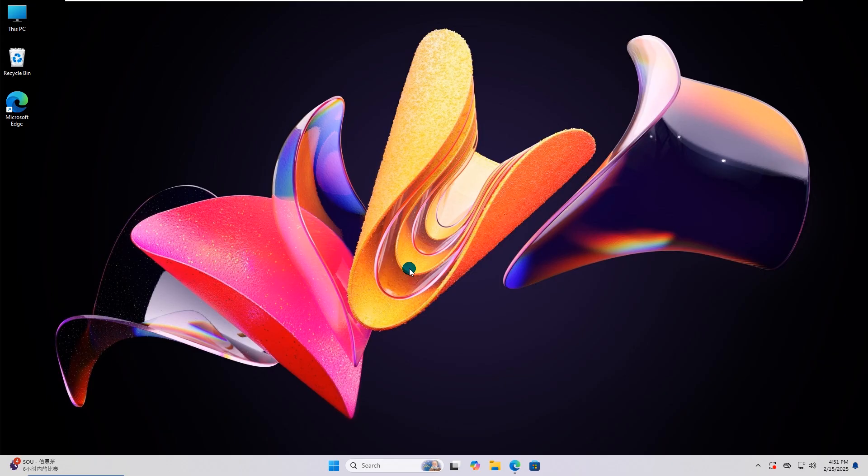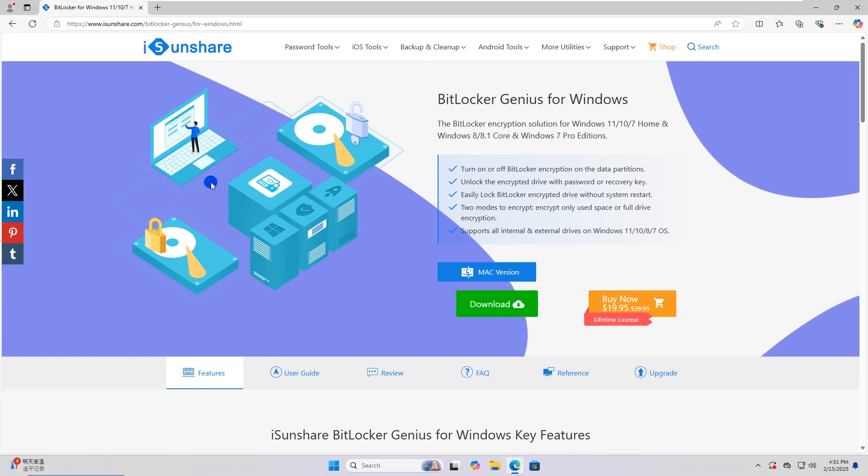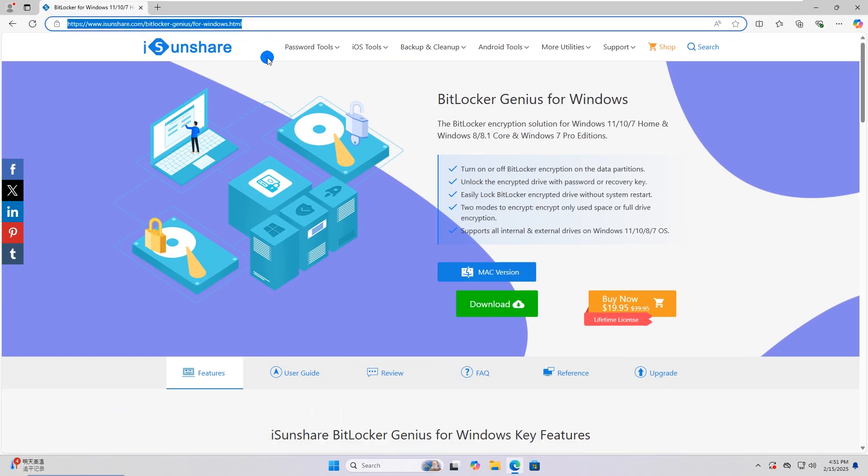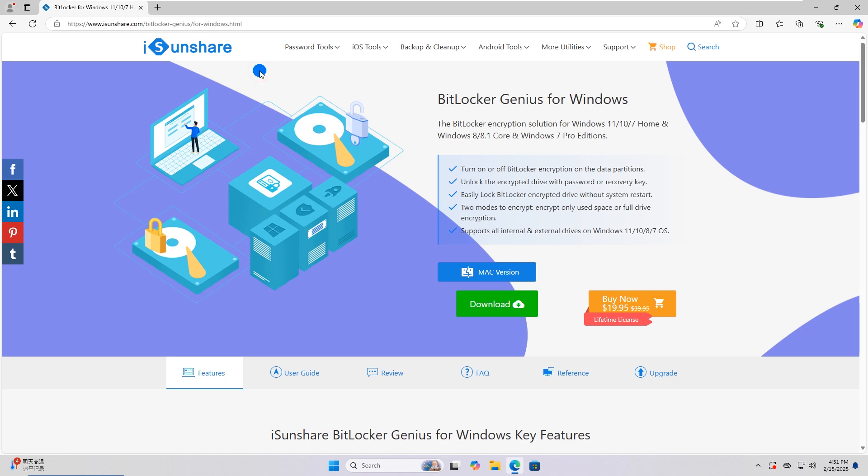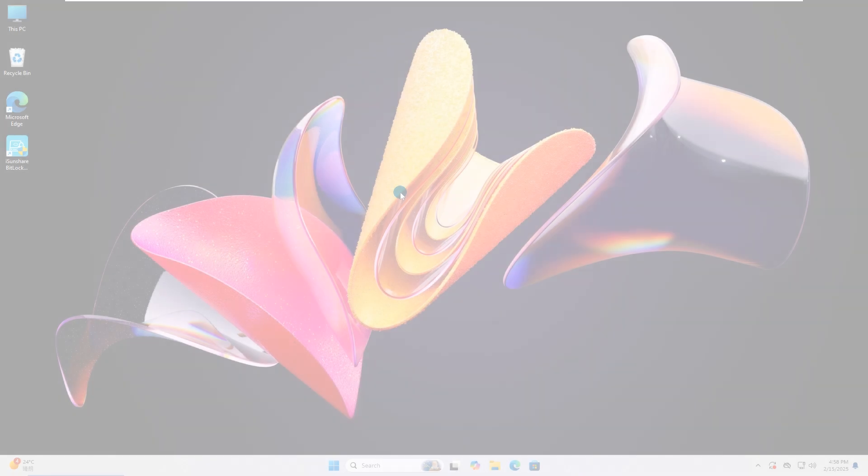Way three: turn off BitLocker via third-party software. Head to Isonshare.com and find BitLocker Genius for Windows. This BitLocker software makes it easier to manage BitLocker encryption in any Windows edition.